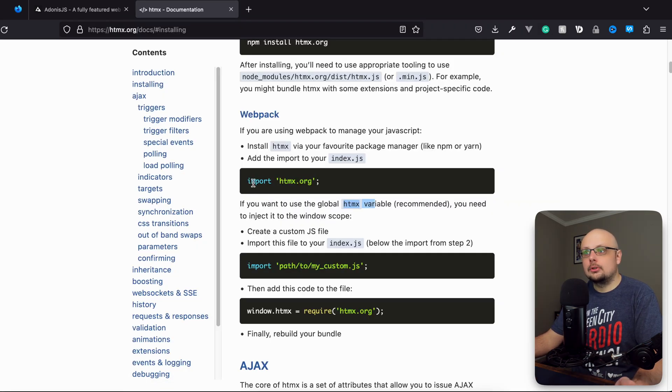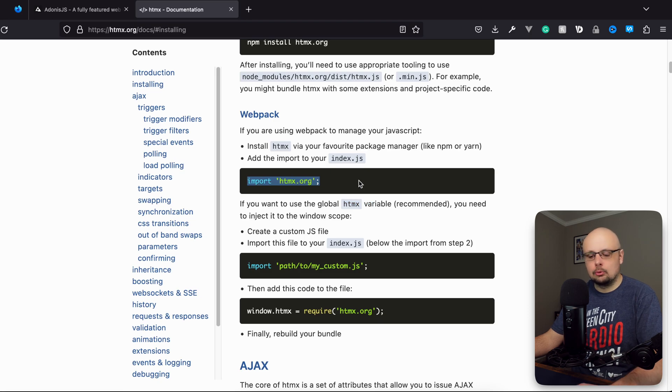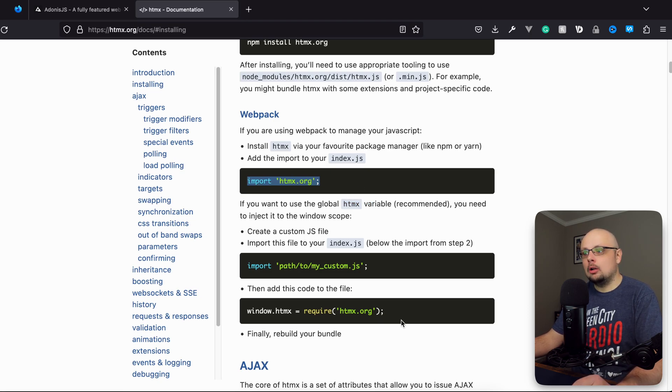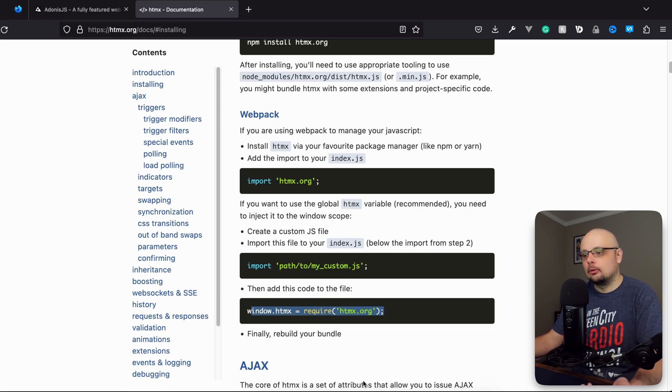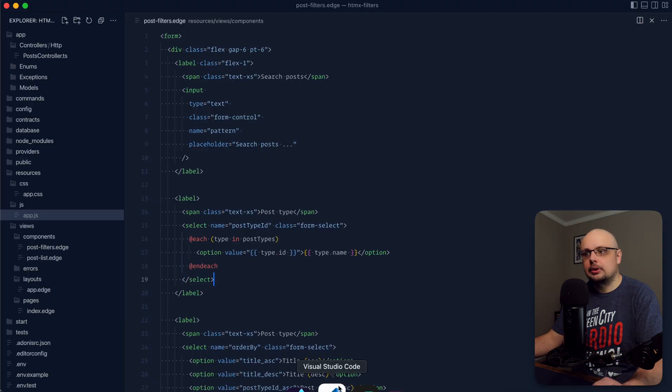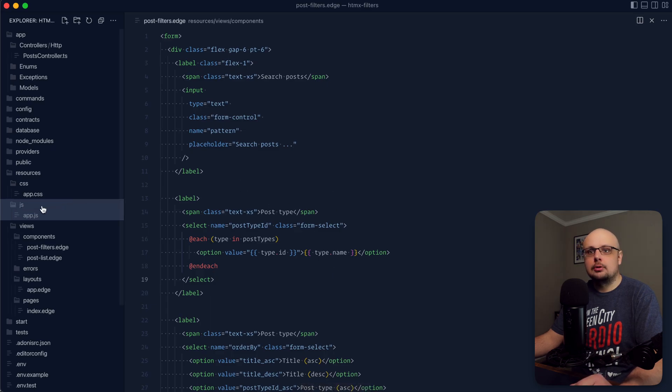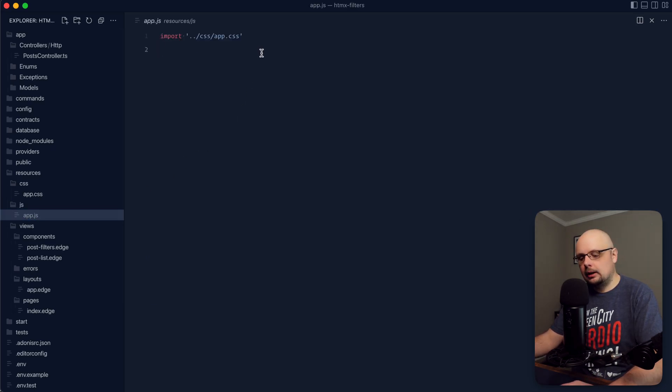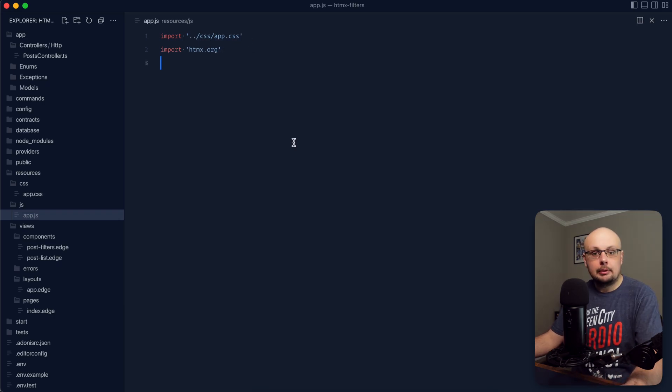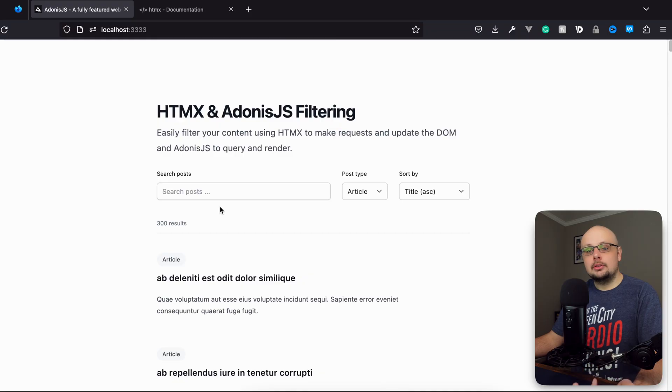All that we need to do to install this within our Adonis.js project is just jump into our script and import it. I'm going to go ahead and copy it. Optionally you can also append it onto the window if you need access to the HTMX variable. They do recommend this but we're not going to need that at all within this project so we'll skip on that step. Let's jump into our js app.js file and plop that import in here. Now we have HTMX installed within the project.